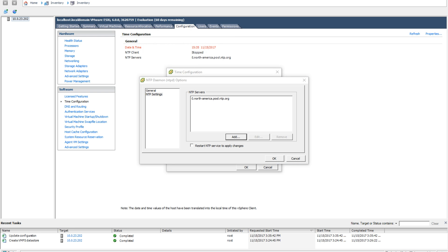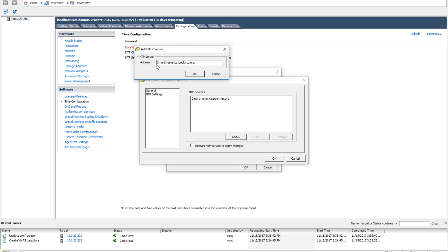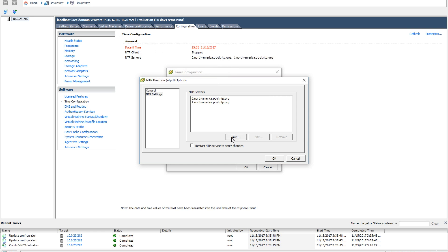I like having at least two if not four NTP servers on each of my hosts. There's nothing wrong with extra redundancy. I'm going to go ahead and add the other three real quick.